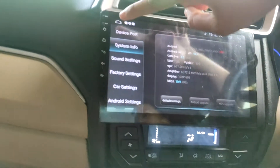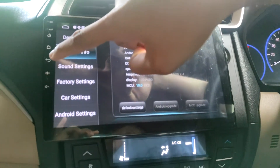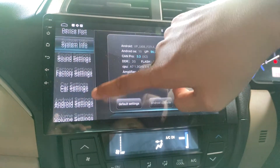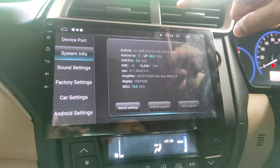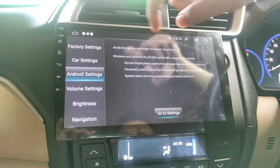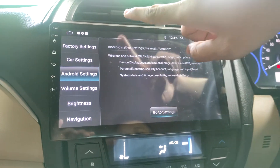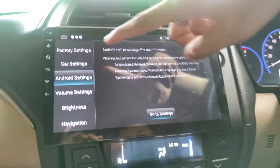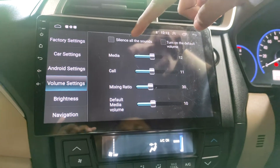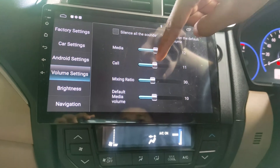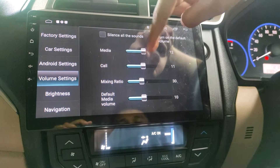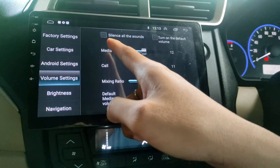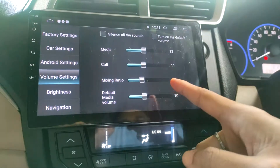Tersedia tombol on/off, tombol home, tombol back, dan tombol volume. Sekarang kita masuk ke settingan dari head unit-nya. Ada settingan dari Android-nya sendiri. Fitur yang ada di dalam settingan yaitu fungsi untuk setting volume, setting media, setting waktu telepon. Ada juga multi silent - tinggal dicentang saja, jadi tidak berbunyi semua sound-nya.